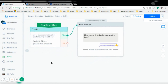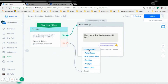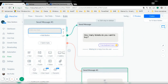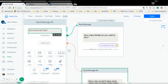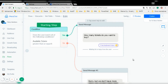If I don't have available tickets, I'm going to send a message saying sorry but we don't have more tickets.